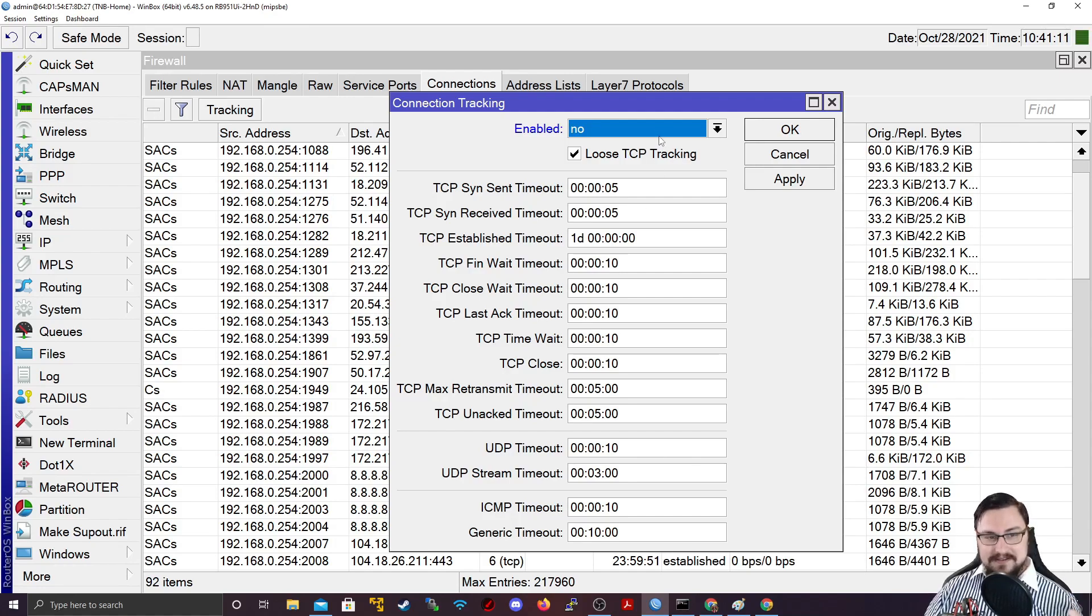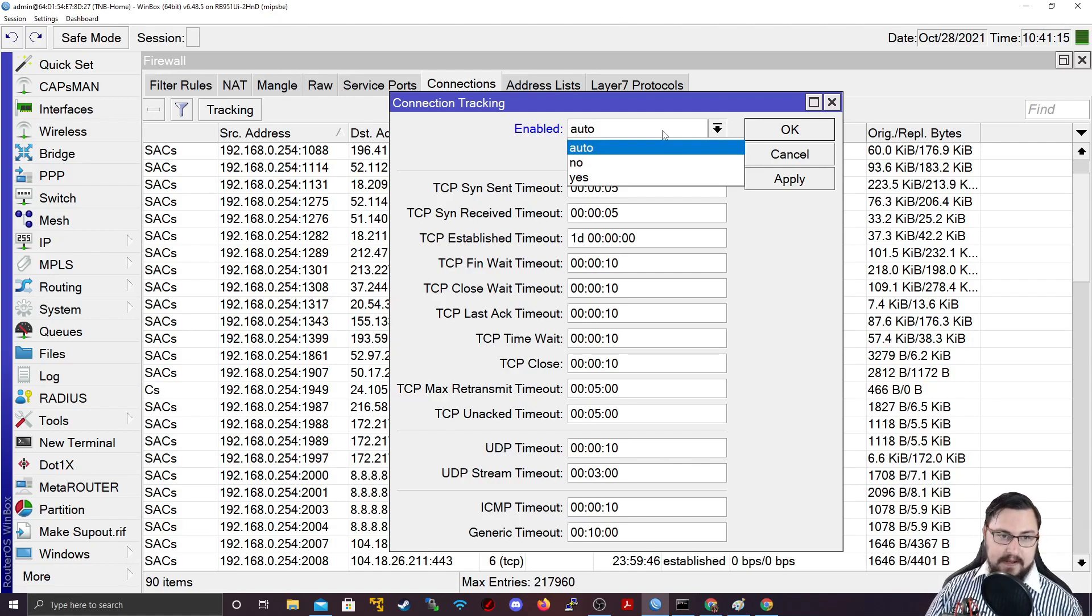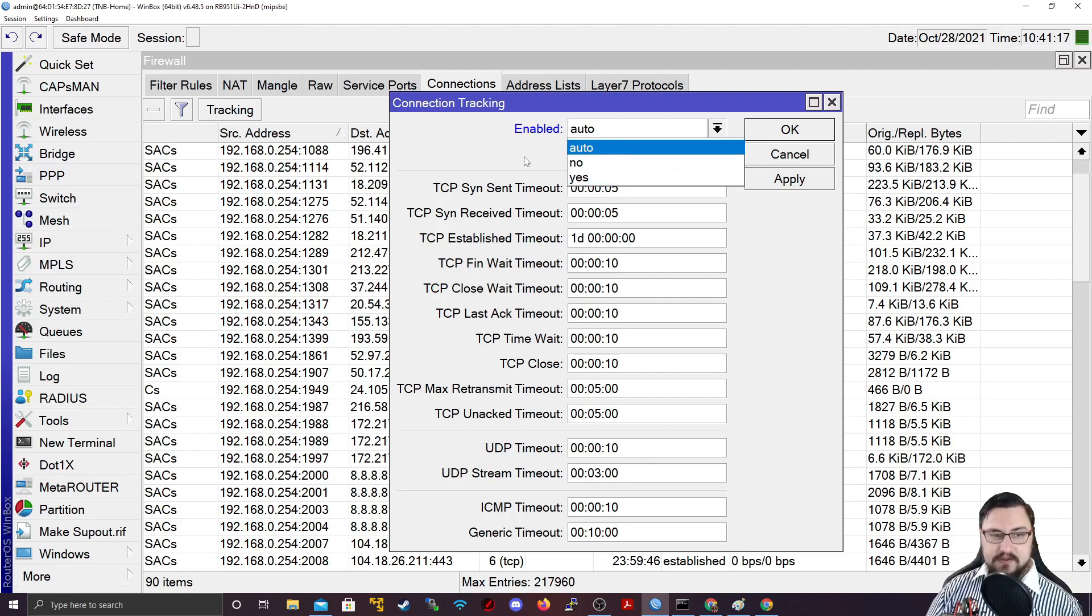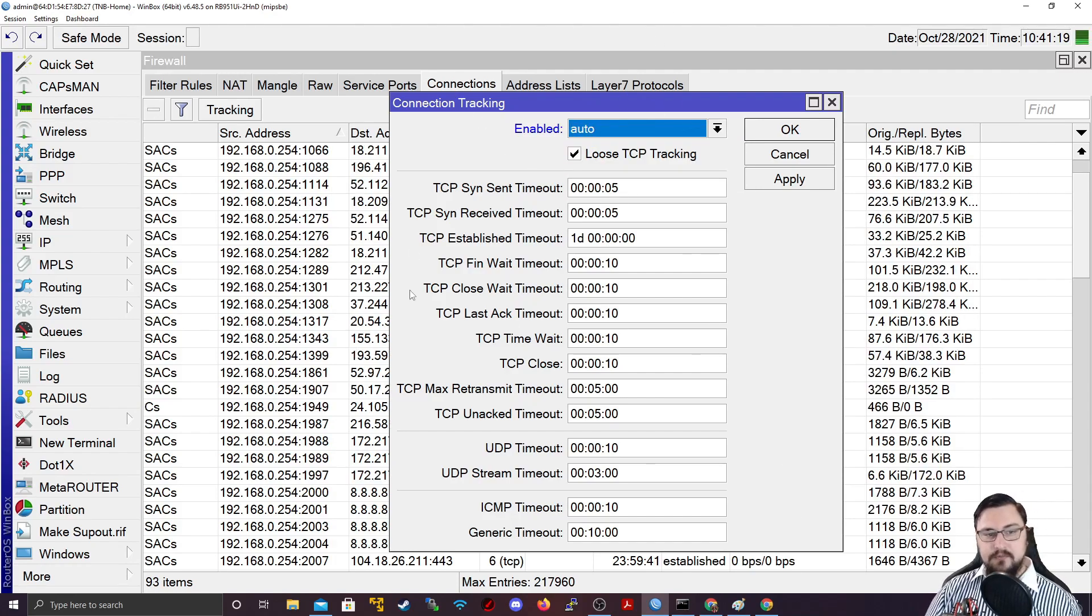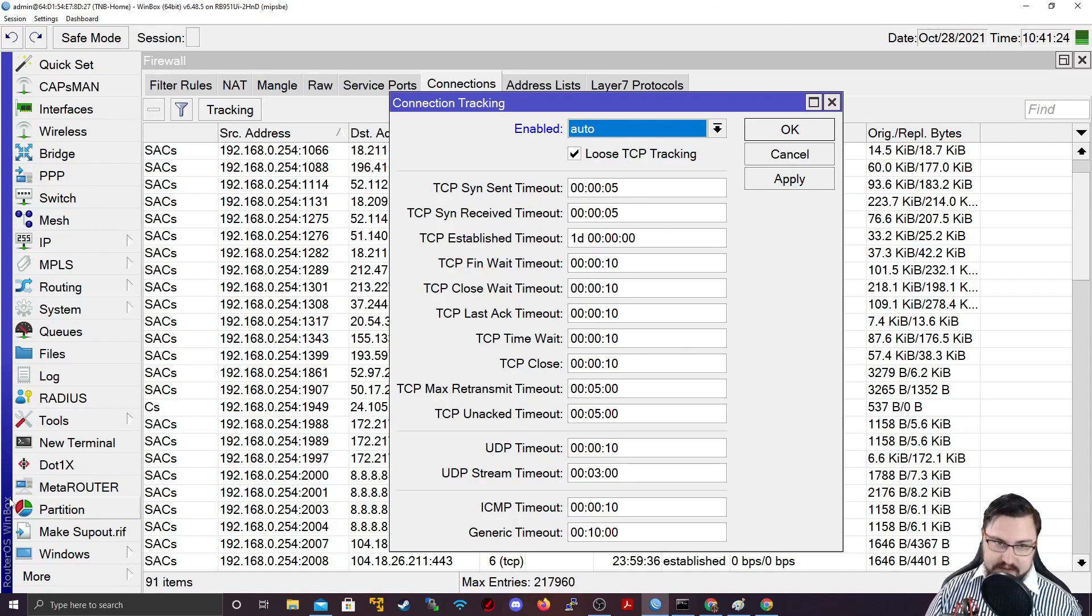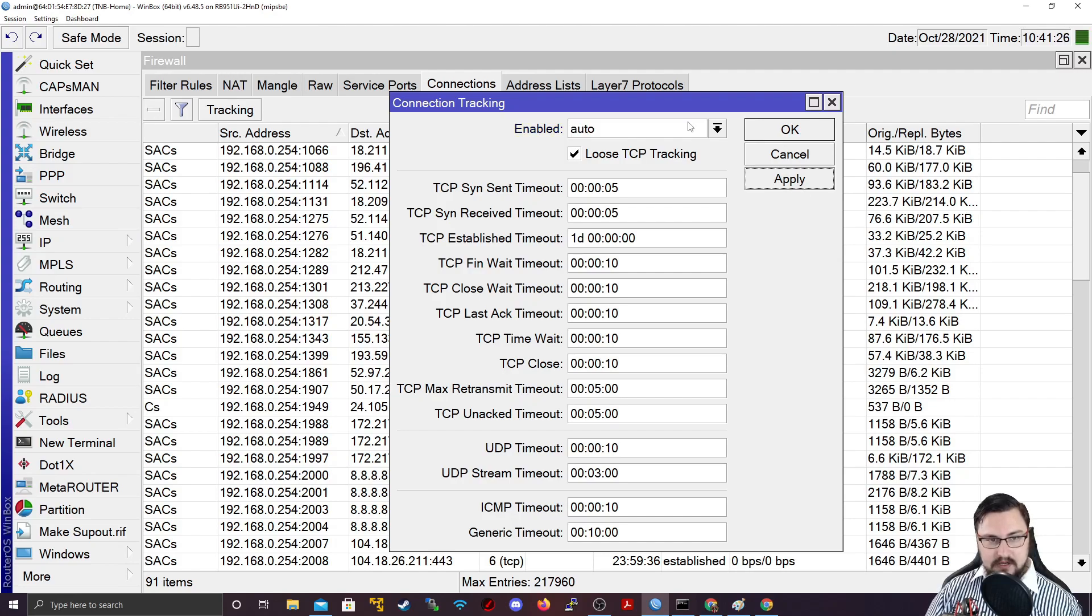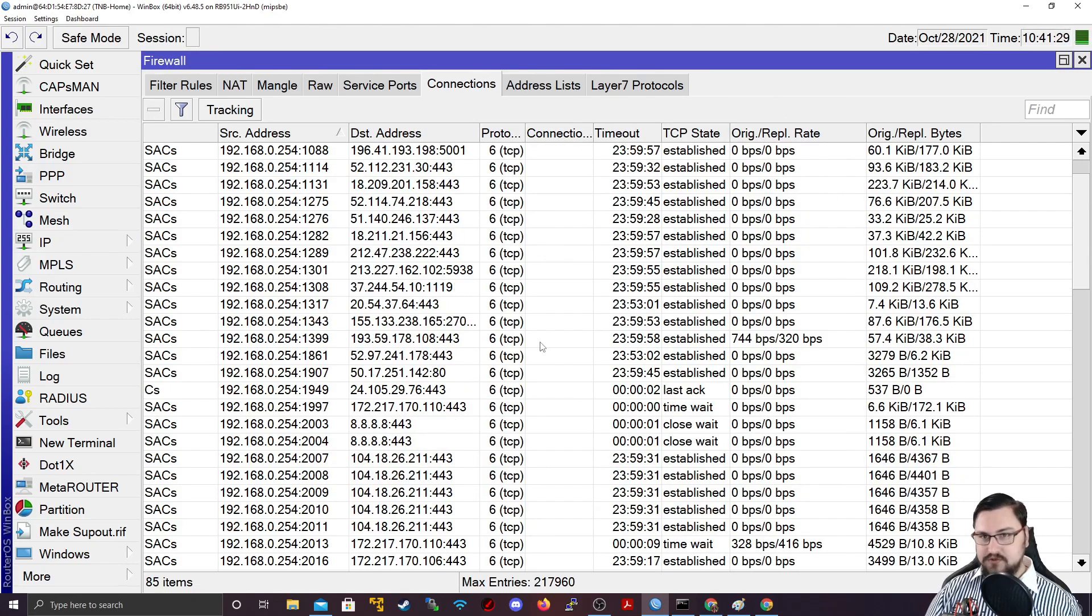So something to take note of, but not to worry. It is typically on auto or yes. There are some settings in here, but we're not going to change any of these settings related to the firewall. Let's just apply, or let me set it to yes and apply, so we know connection tracking is enabled.